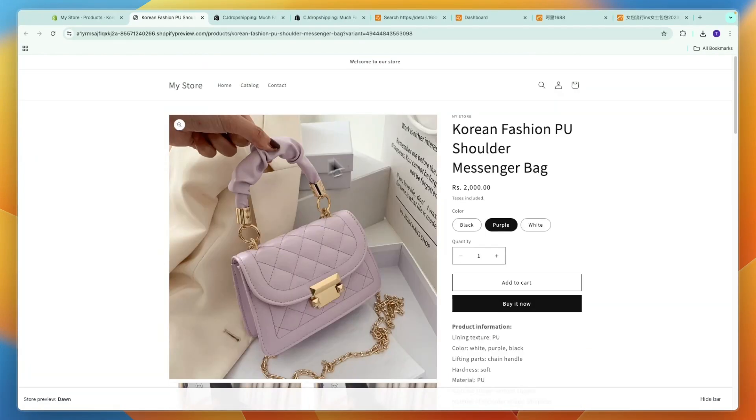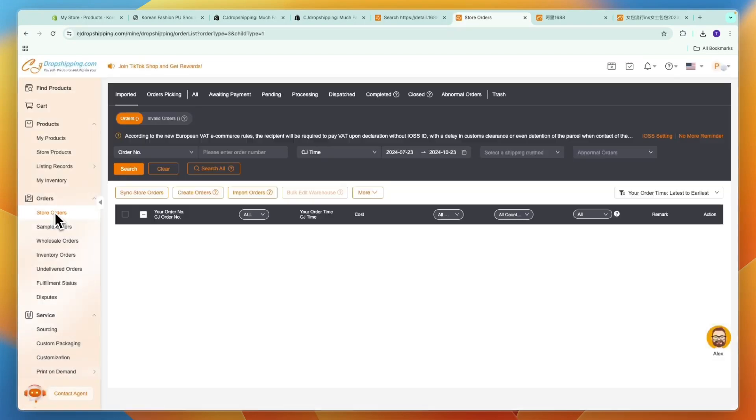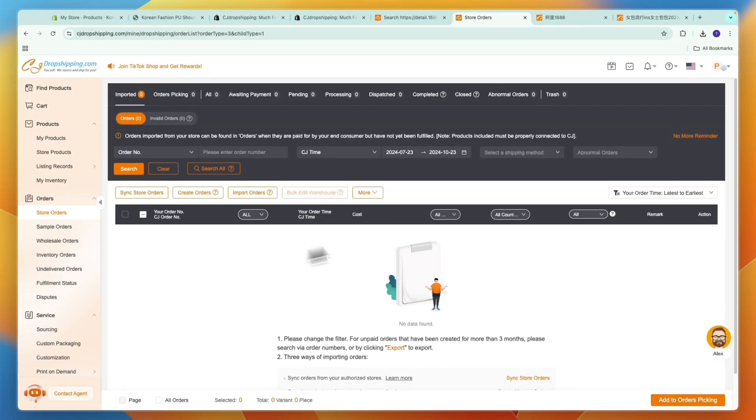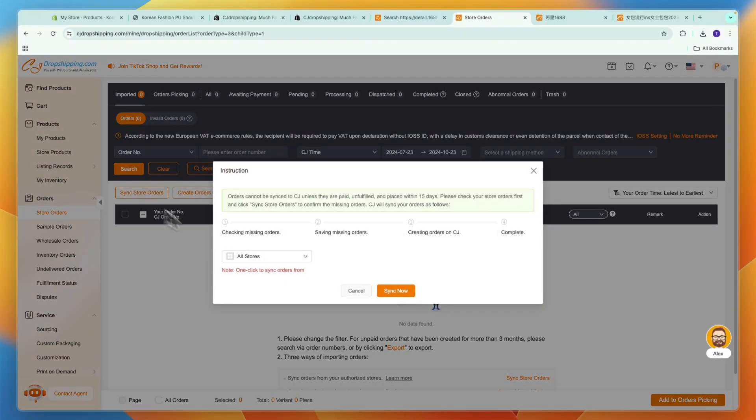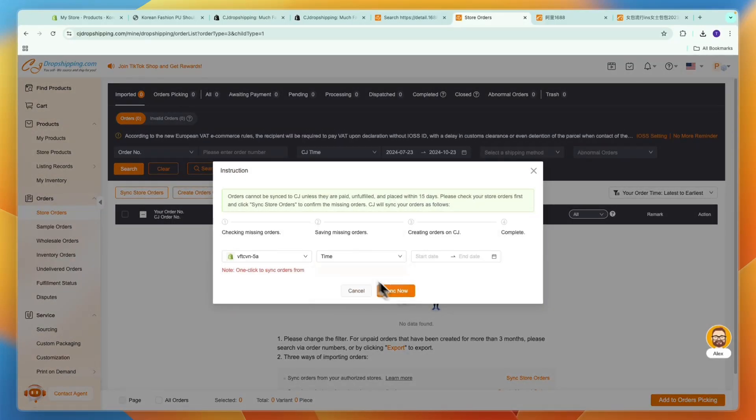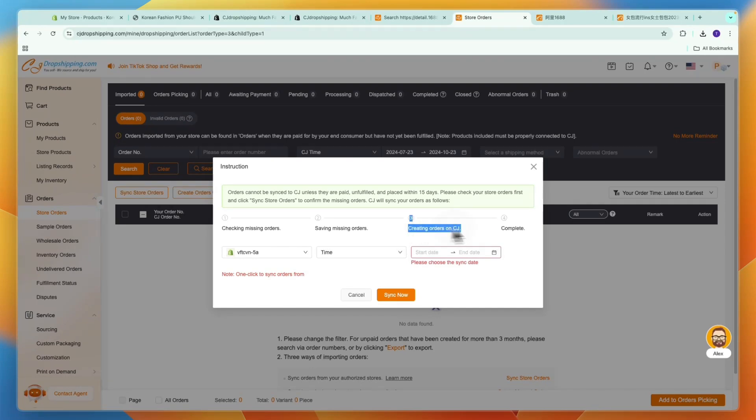Then you can see all of your orders and if they don't show up just click sync store orders. Then here select the store and then click sync now and then you can actually create the orders on CJ and complete them.